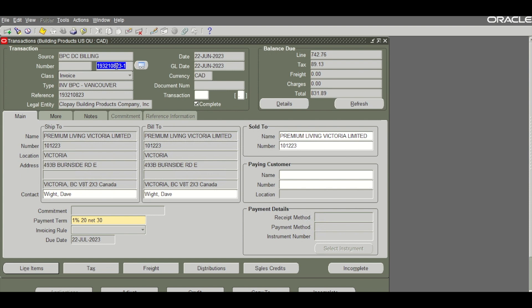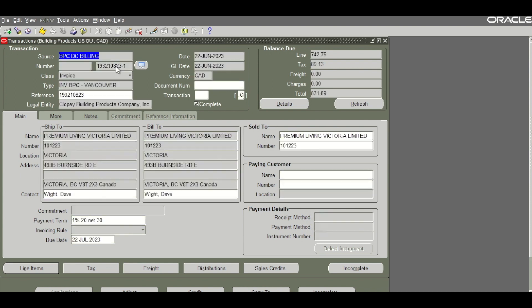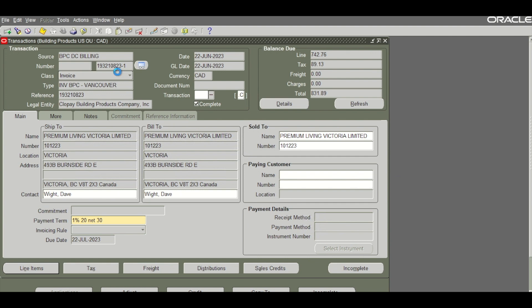Once the request is submitted let's refresh this transaction and open the DFF where you can see the Zadka status showing as cleared as received from the API response. Now to the attachments section.